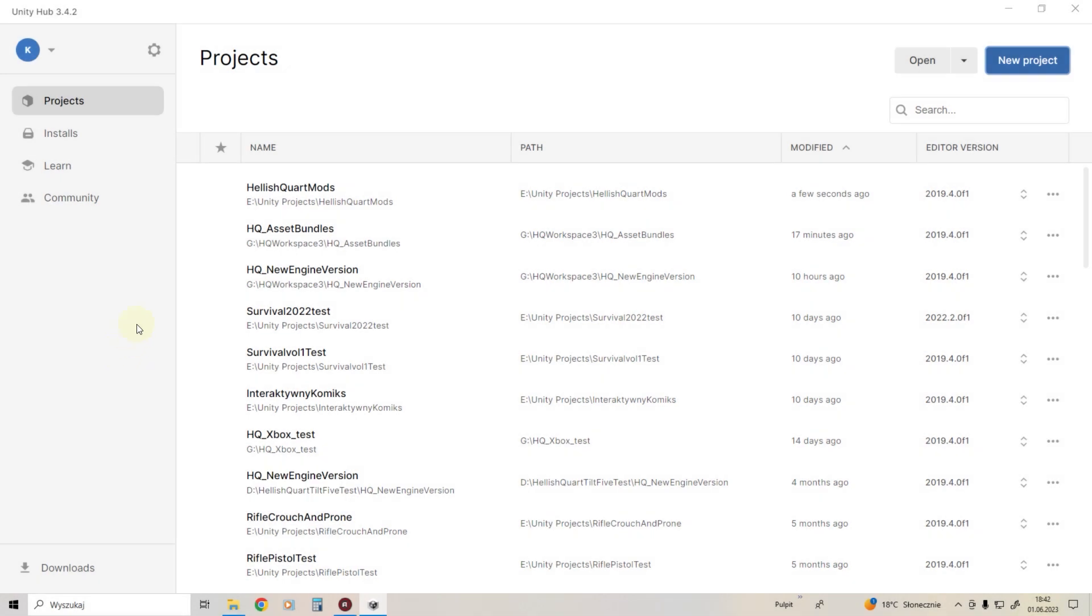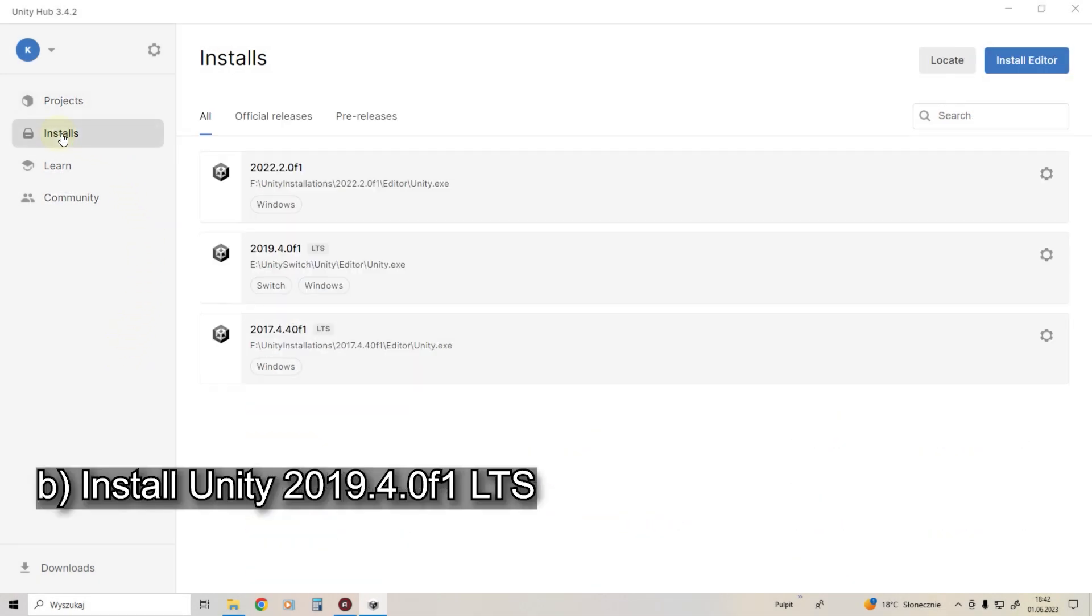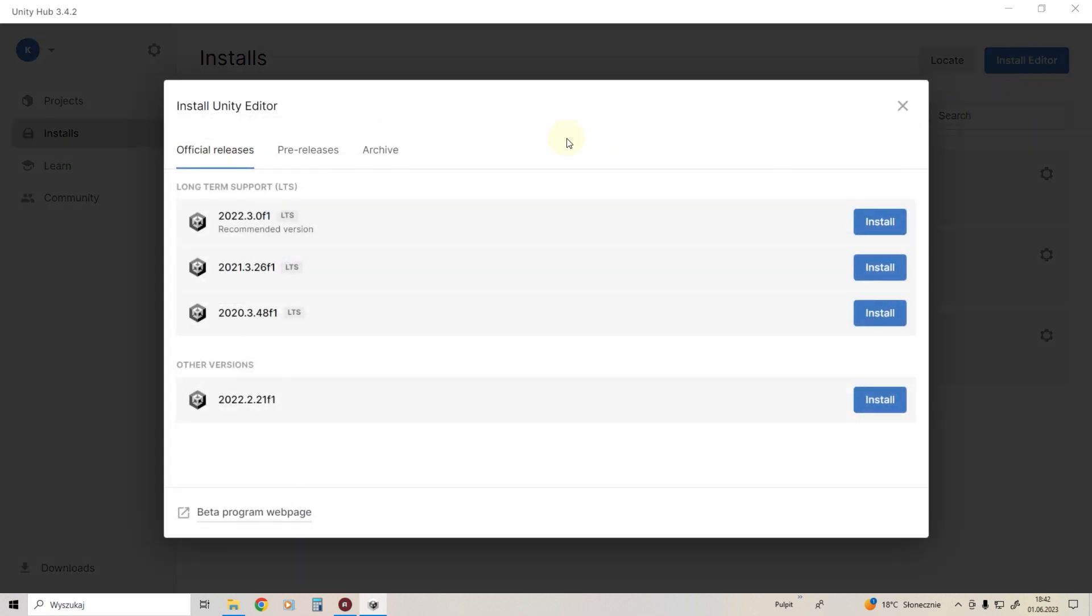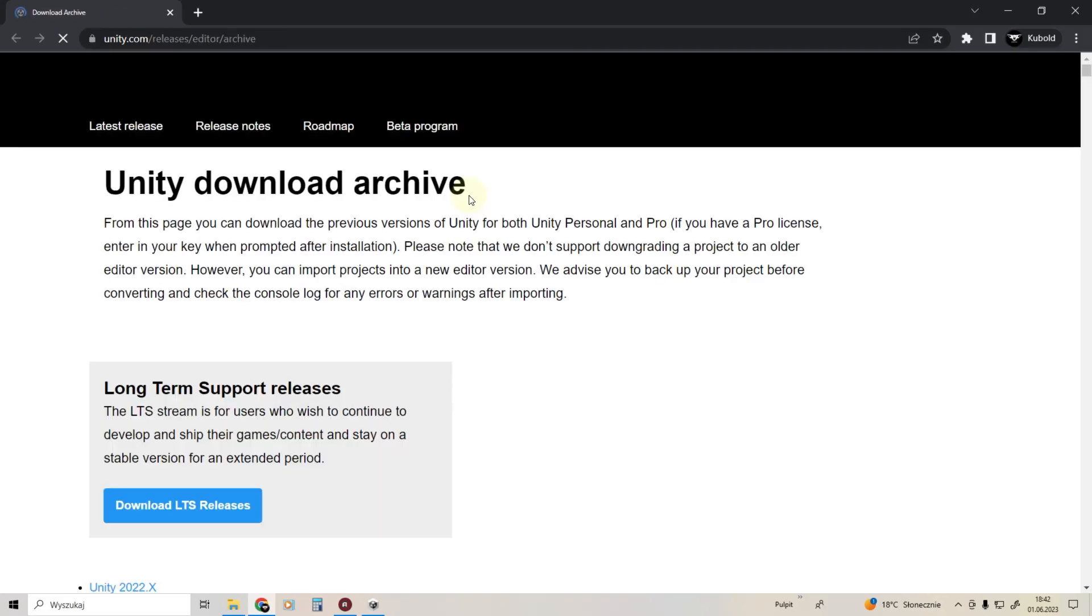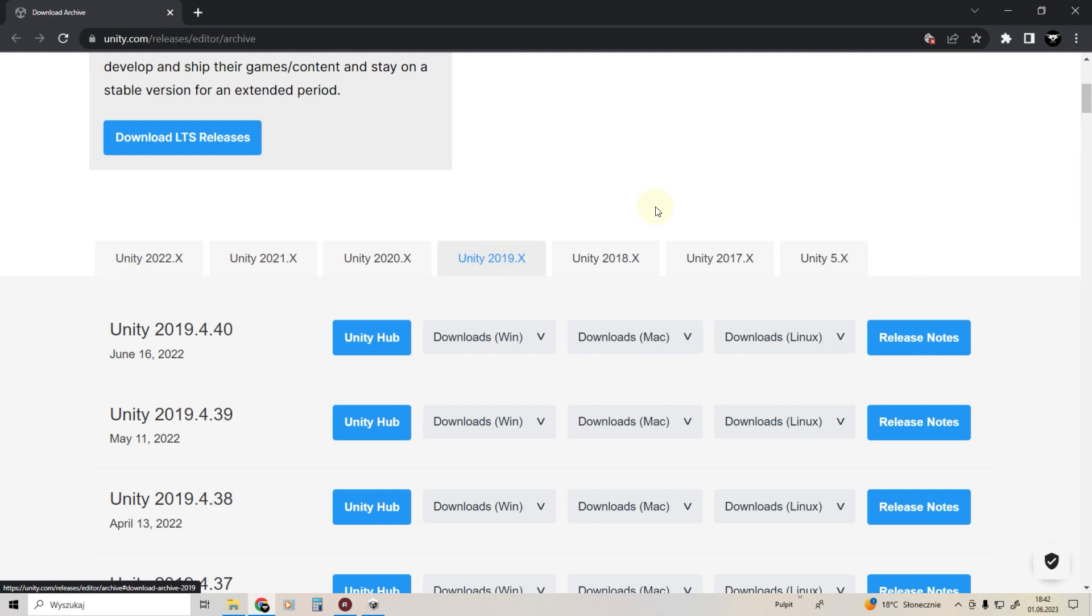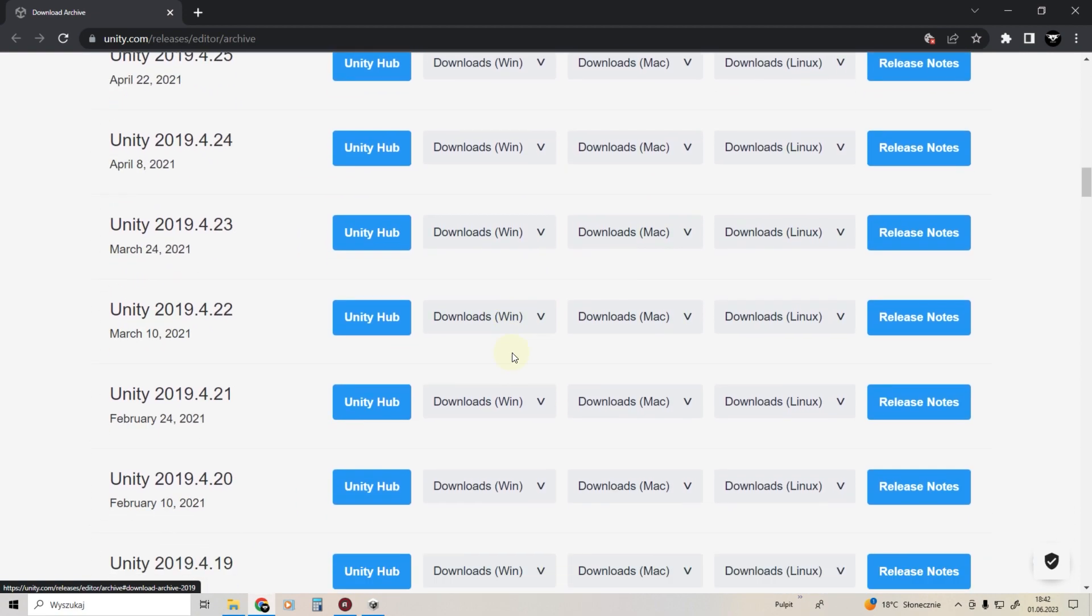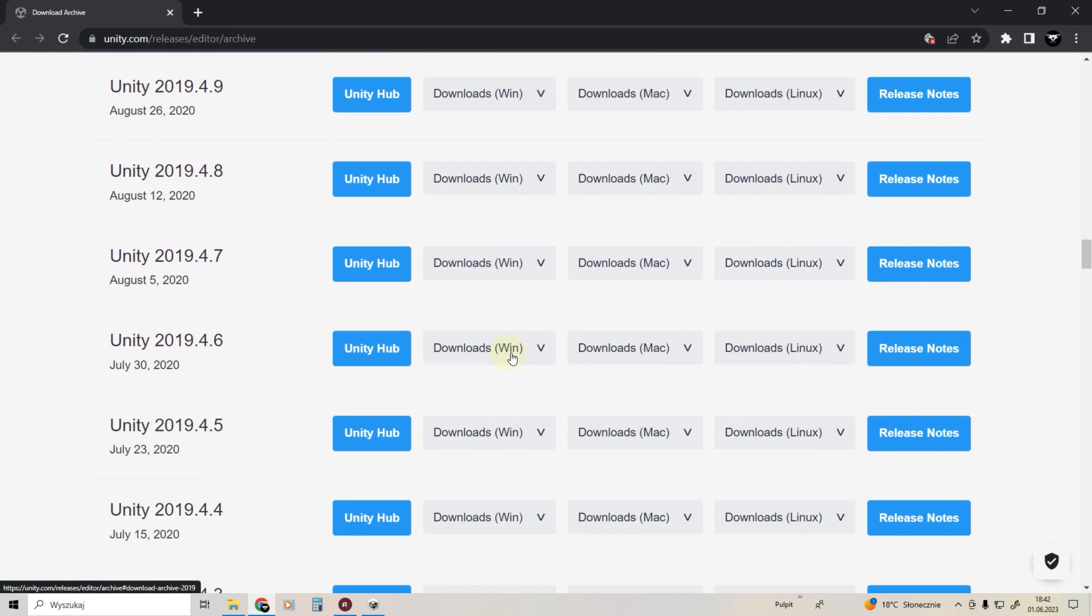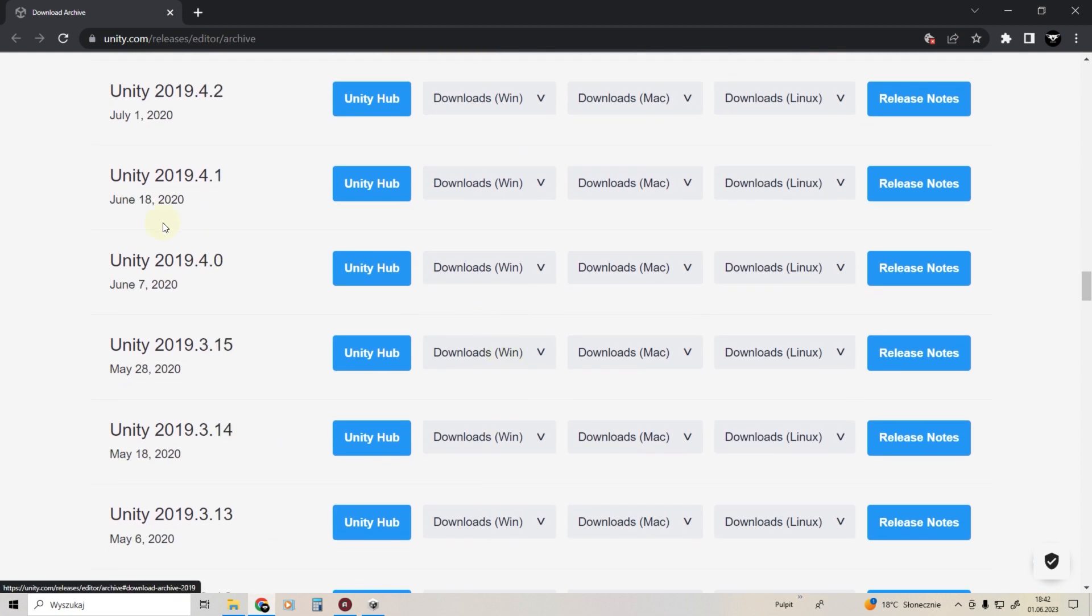Now you have to install Unity 2019.4.0f1. It's what Hellish Quart currently runs on. You can find it in the archive. Add it to Unity Hub.